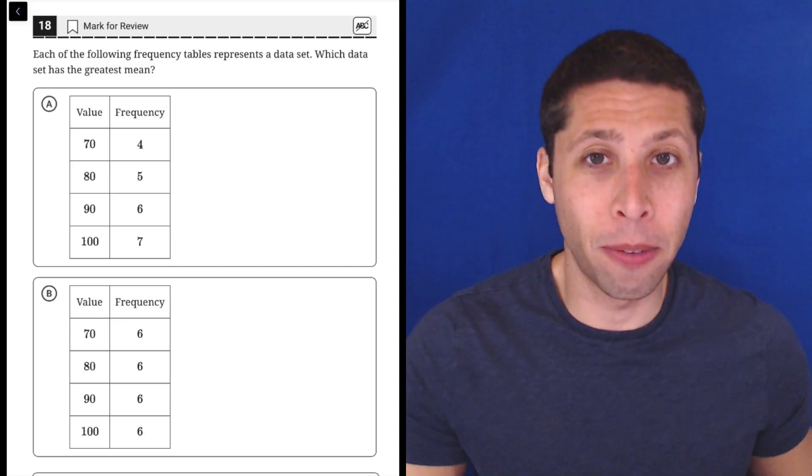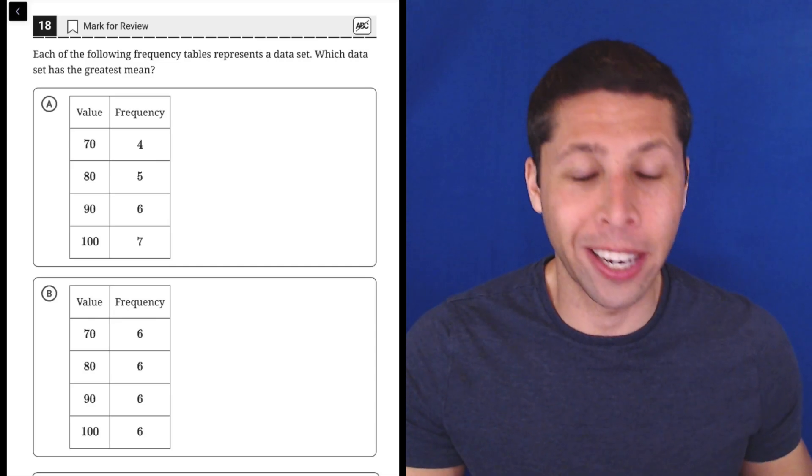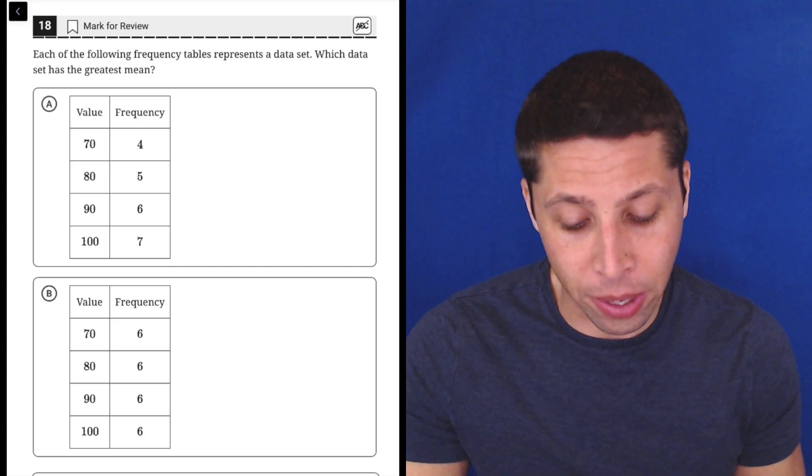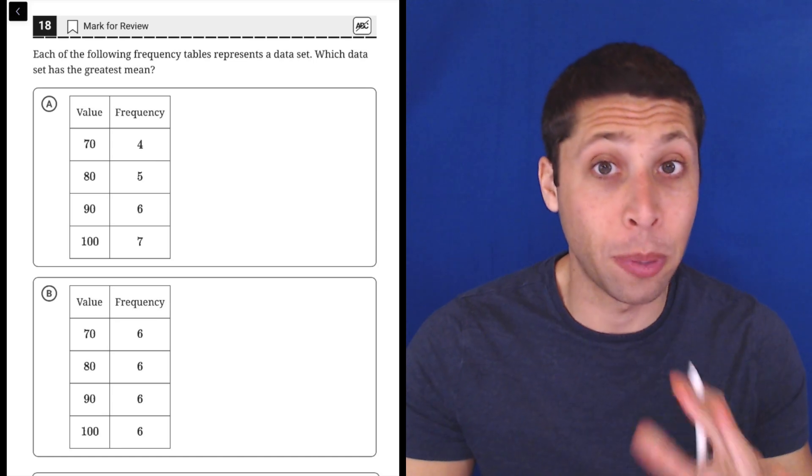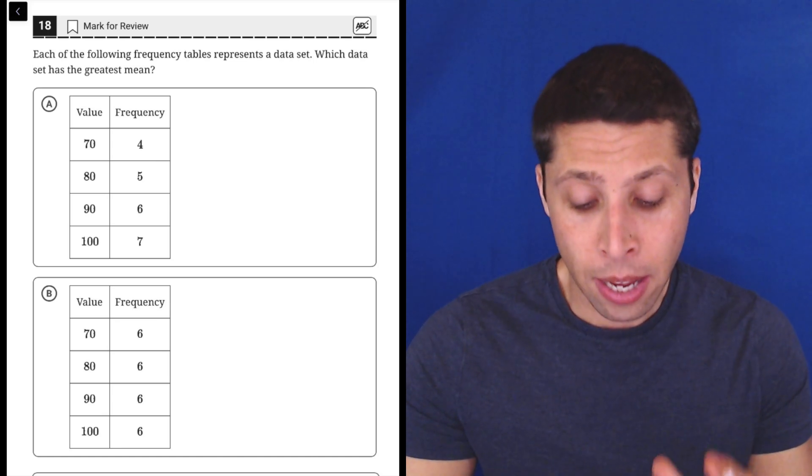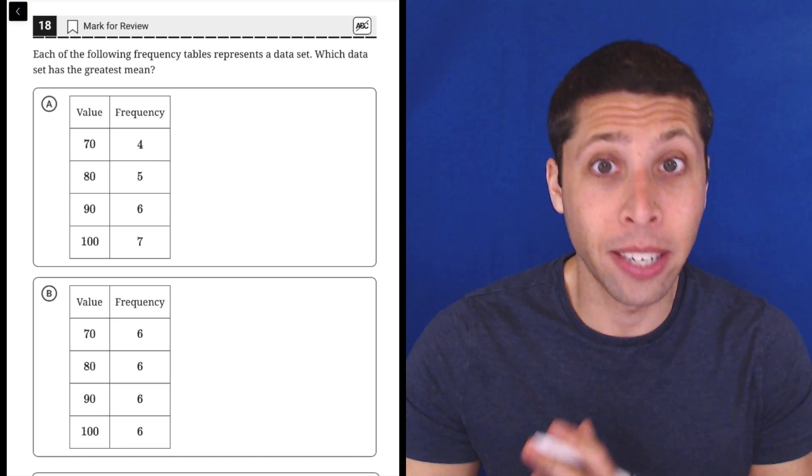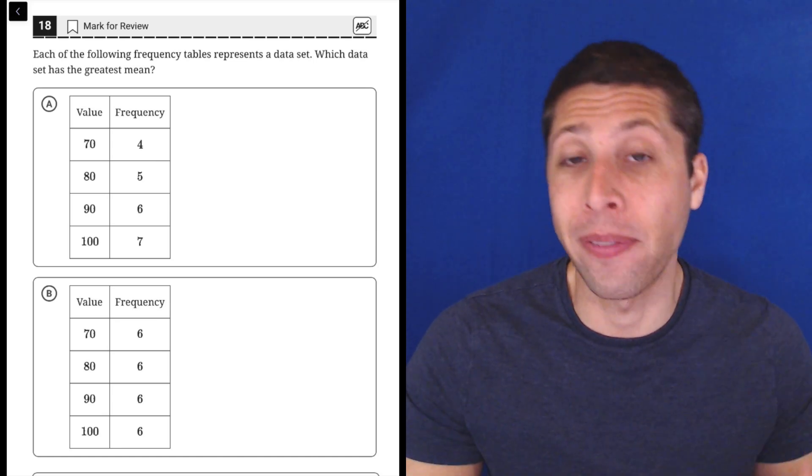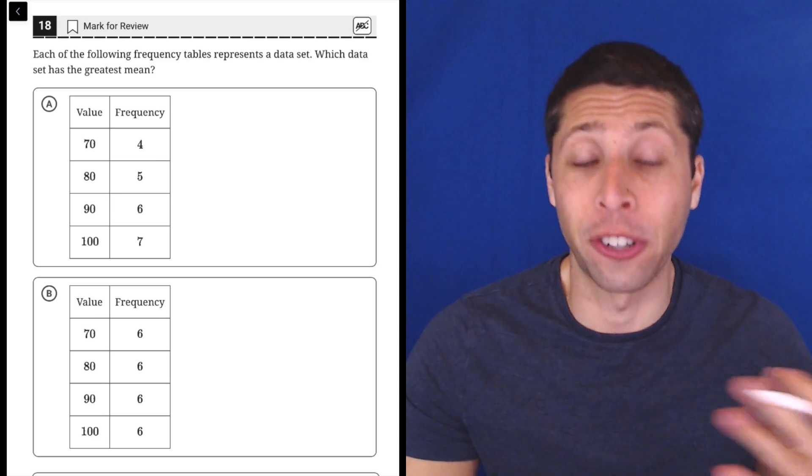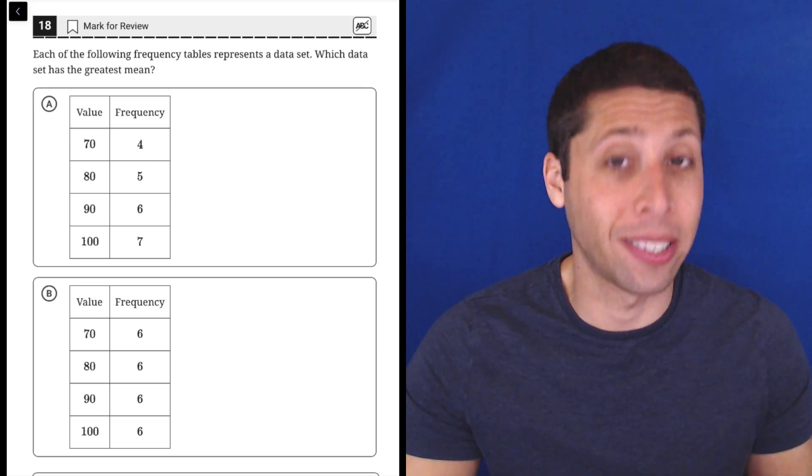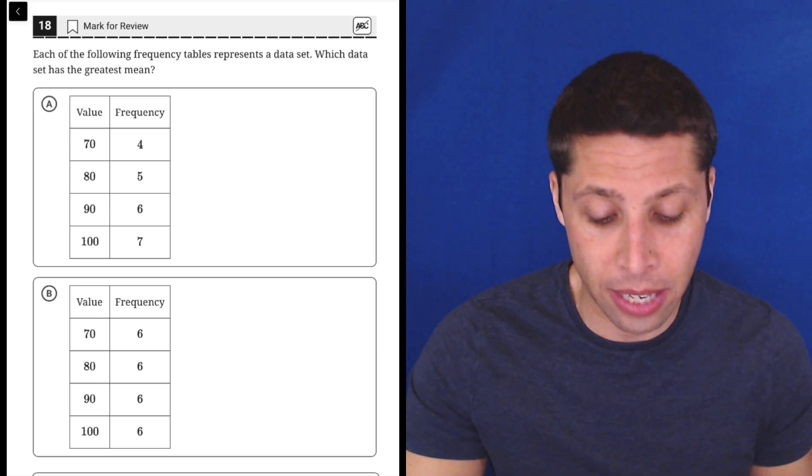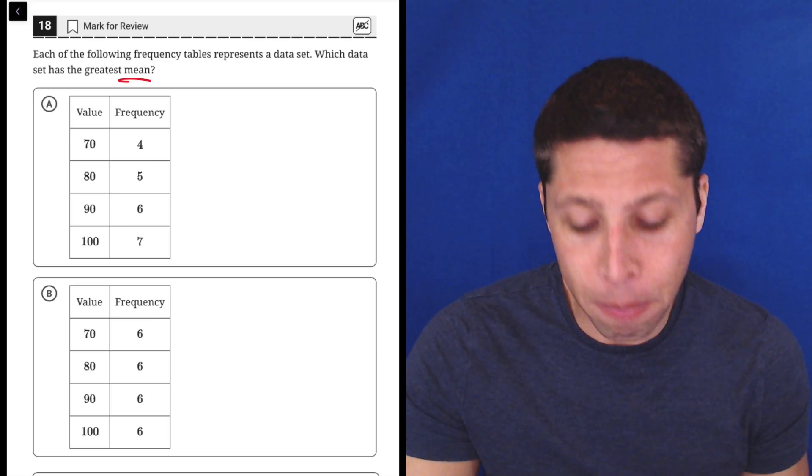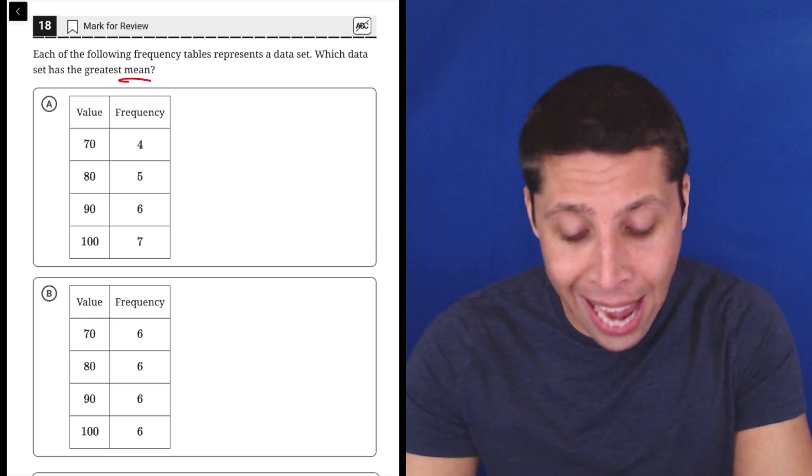This question involves understanding pure definitions. We have frequency tables - the left side is the values, and the number of times that value appears in our data set is on the right side where it says frequency. We also need to know what a mean is - that's the average.